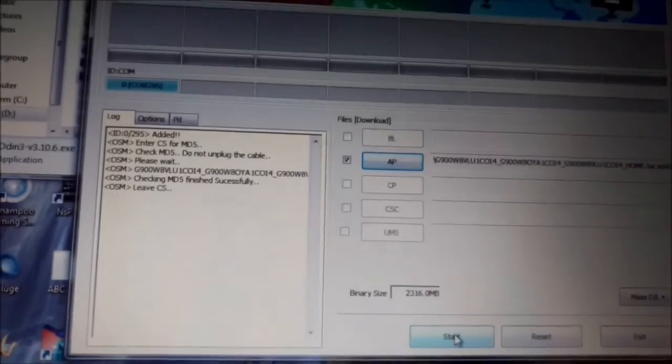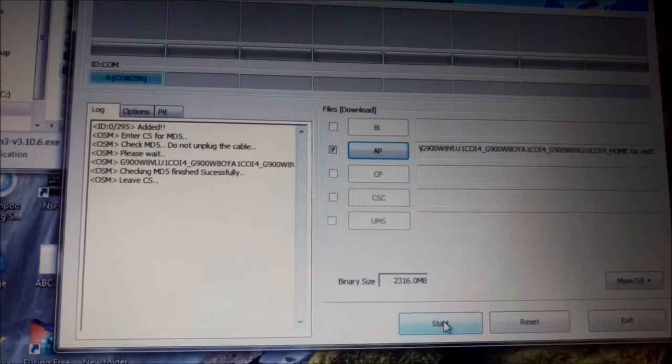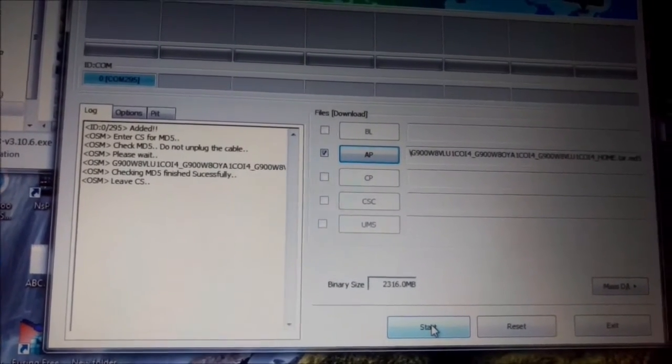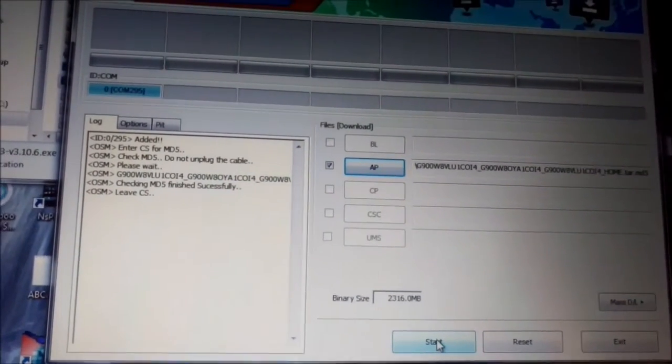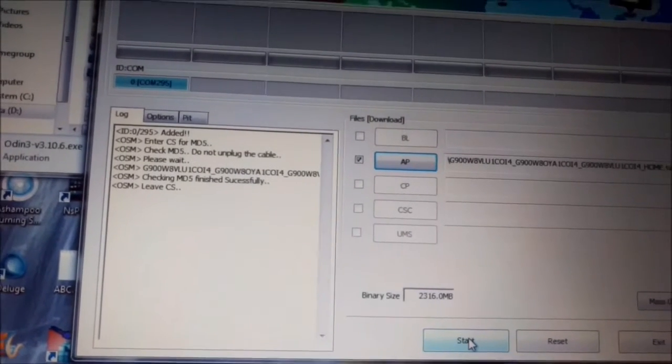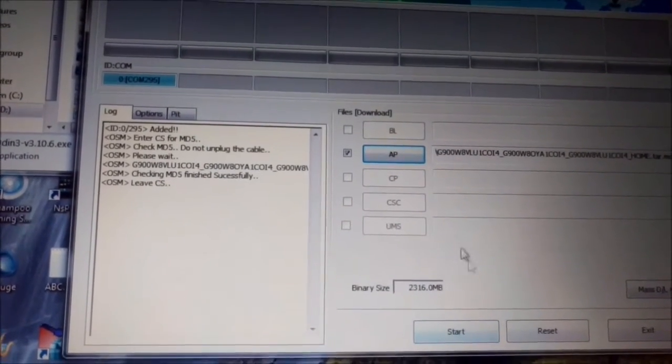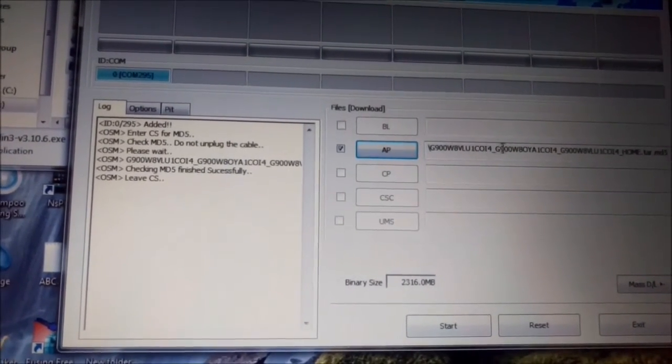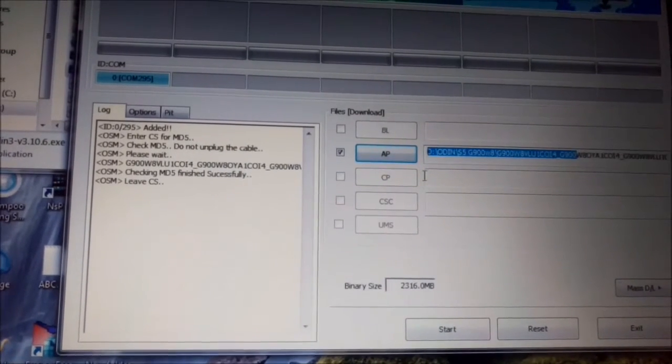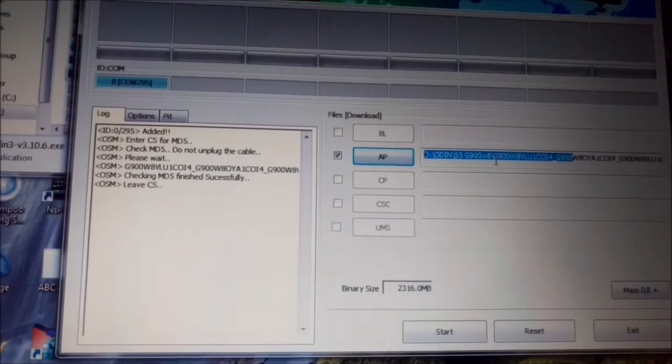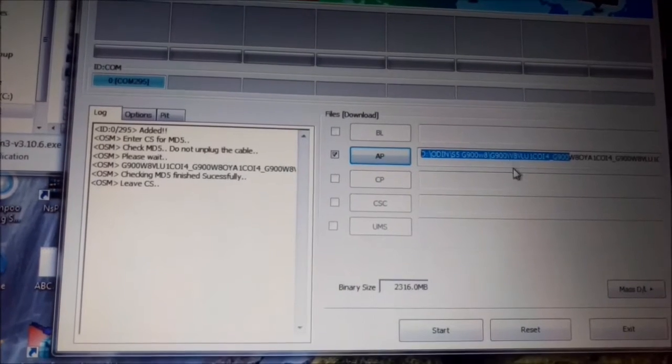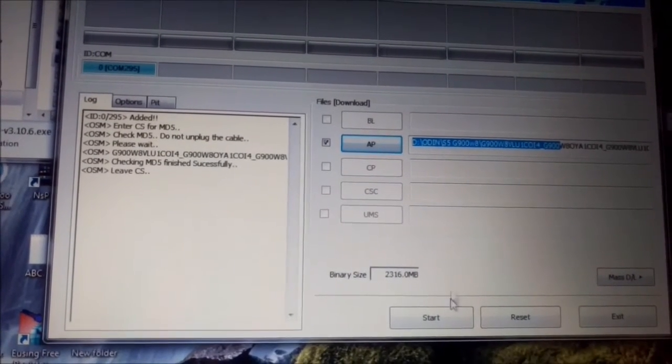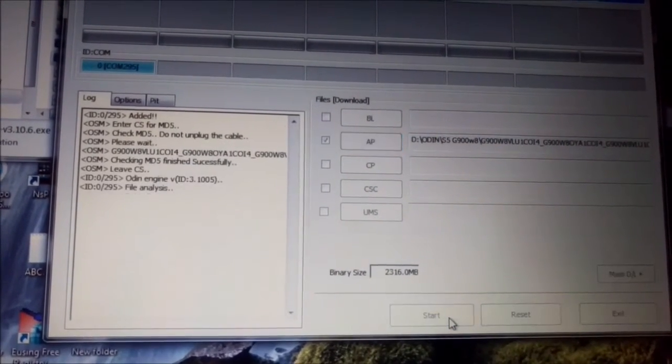Now you can see it says checking MD5 finished successfully. Here you see on that place our file what we chose. Path should be as you can see here. You make sure if you have a lot of folders make sure you have the right path. And so I press start button.